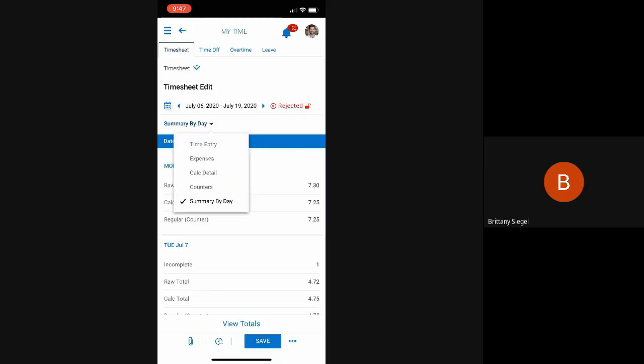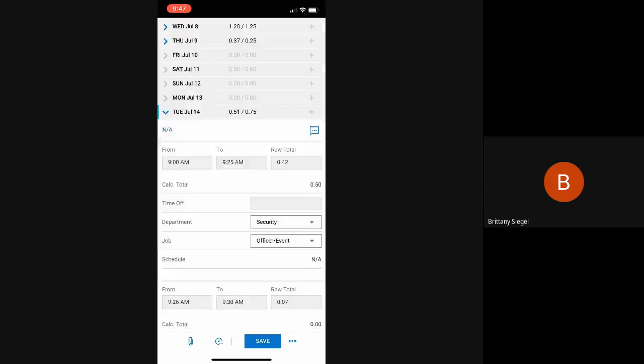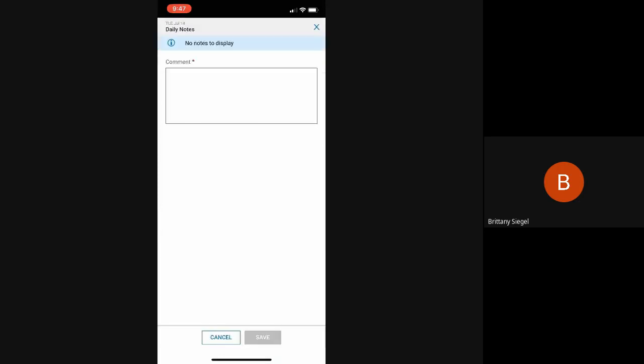The employee has a bunch of different views on their timesheet. They can click this toggle down button here to look at a different view. They can also add notes for their managers to see by clicking this icon up here.